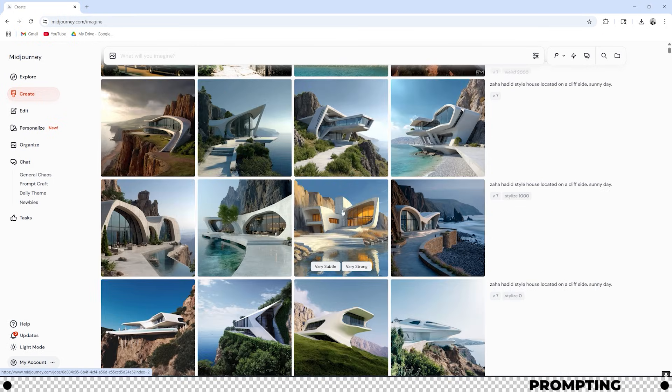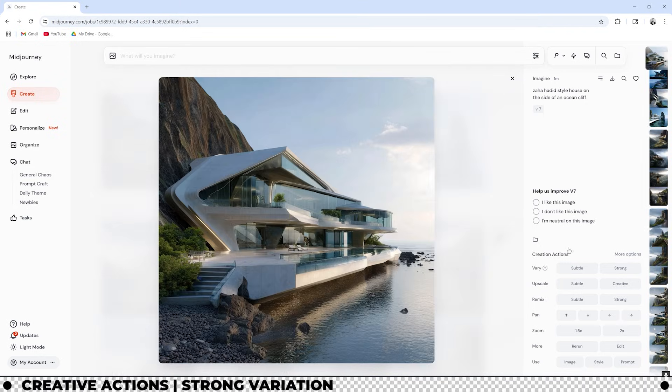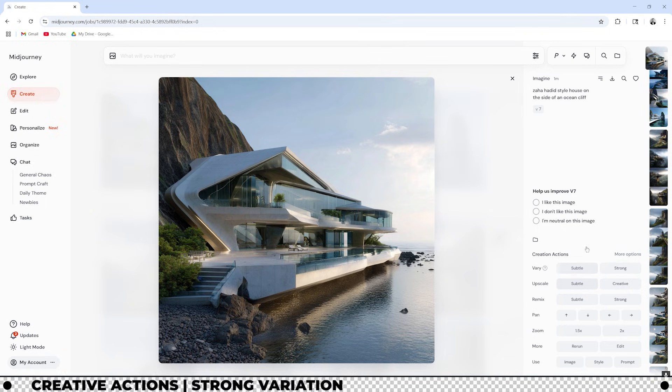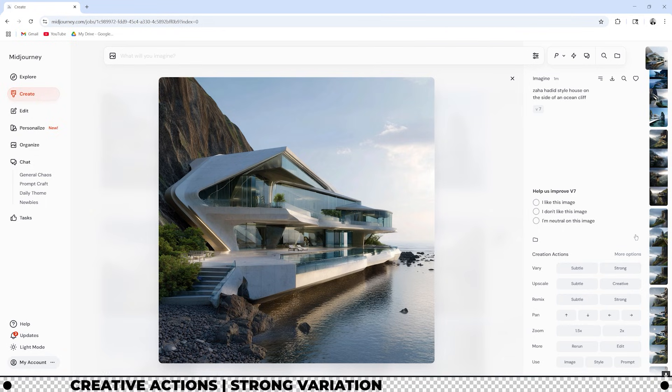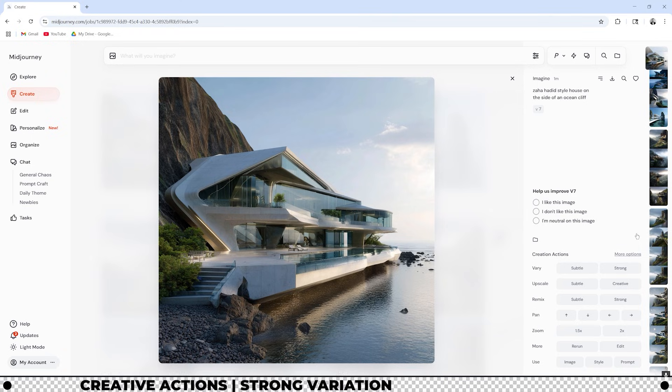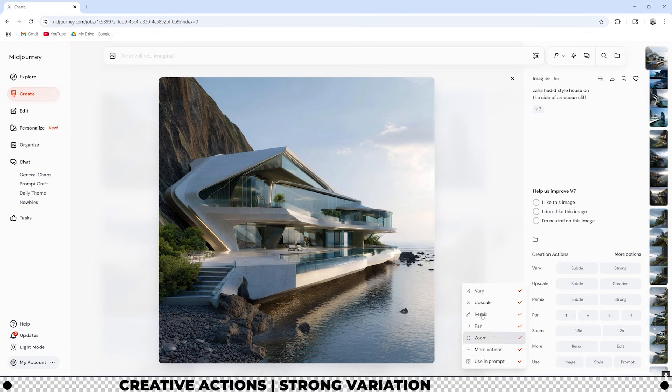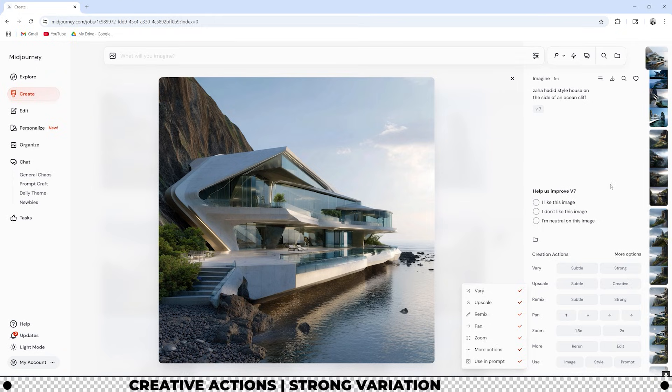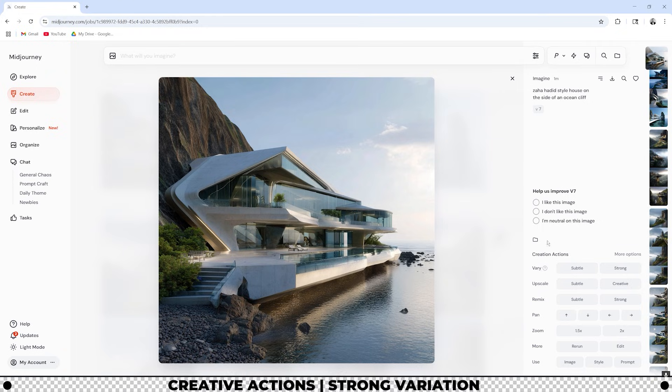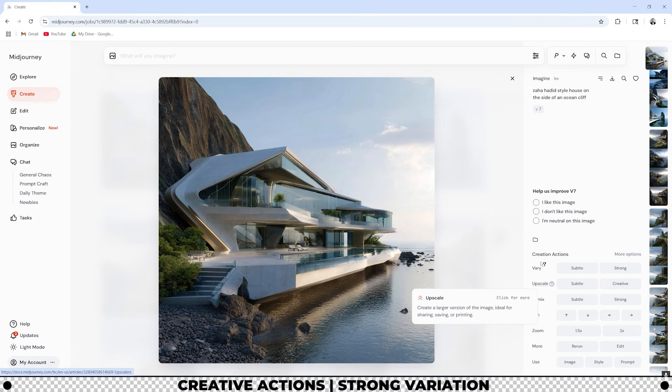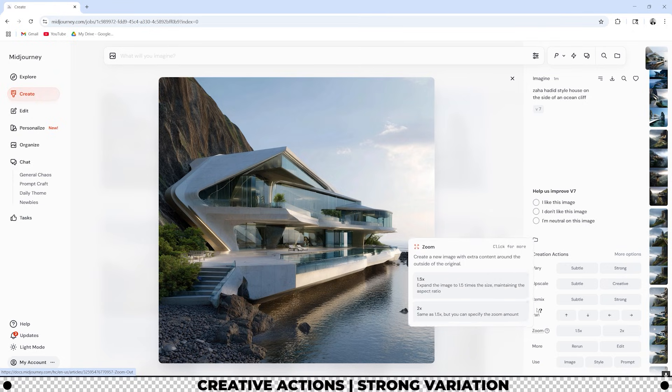If you'd like to download any image that you created you simply click it and on the top right you have a download option. On the bottom right hand side you can see that we have different creative actions to work with. If you don't see all these click more options and then make sure all of the options are selected. We're going to go through these one by one because they're very important to know. When you hover over each creative action it'll tell you what each one does.